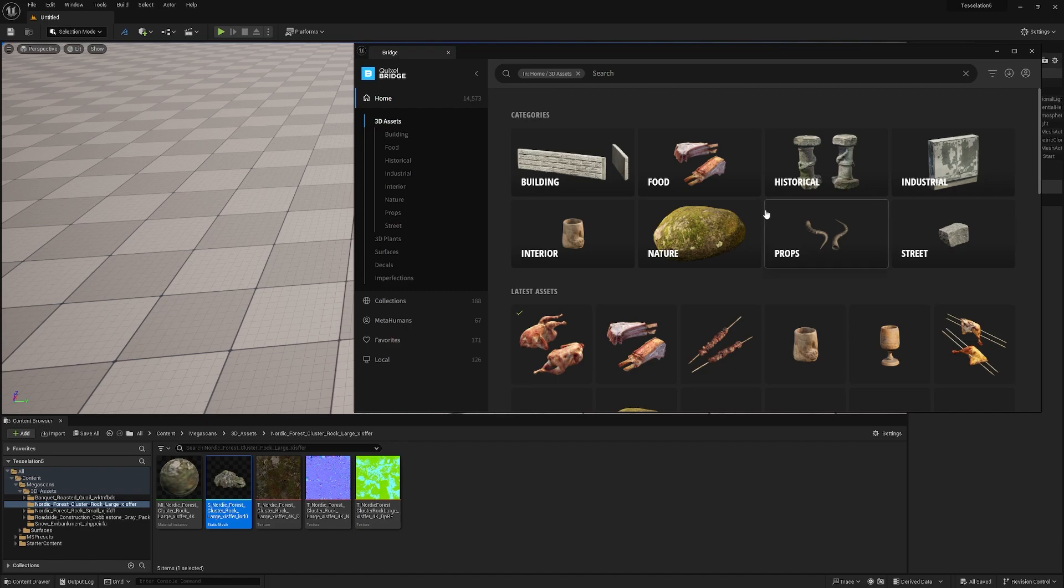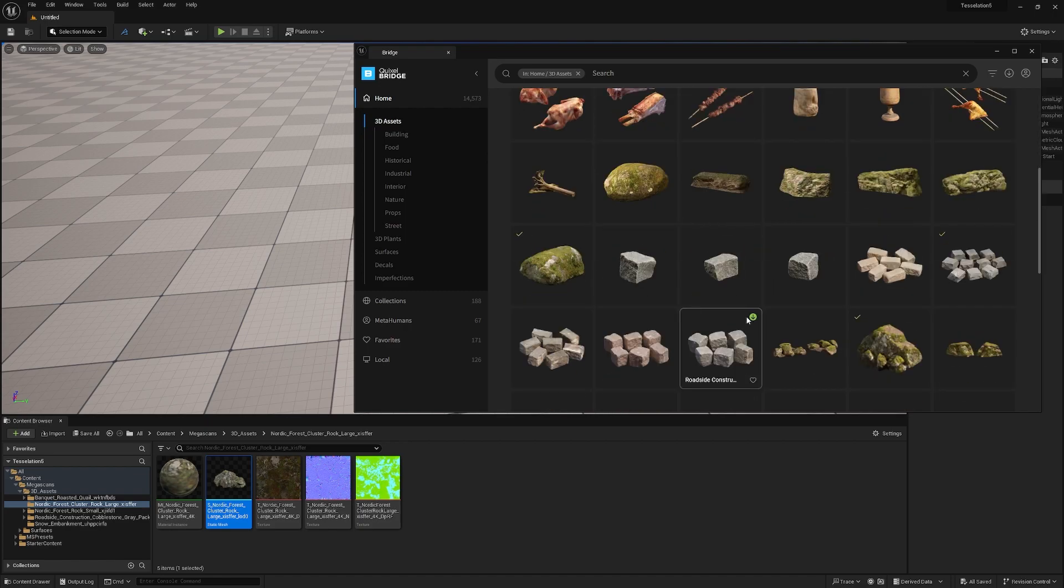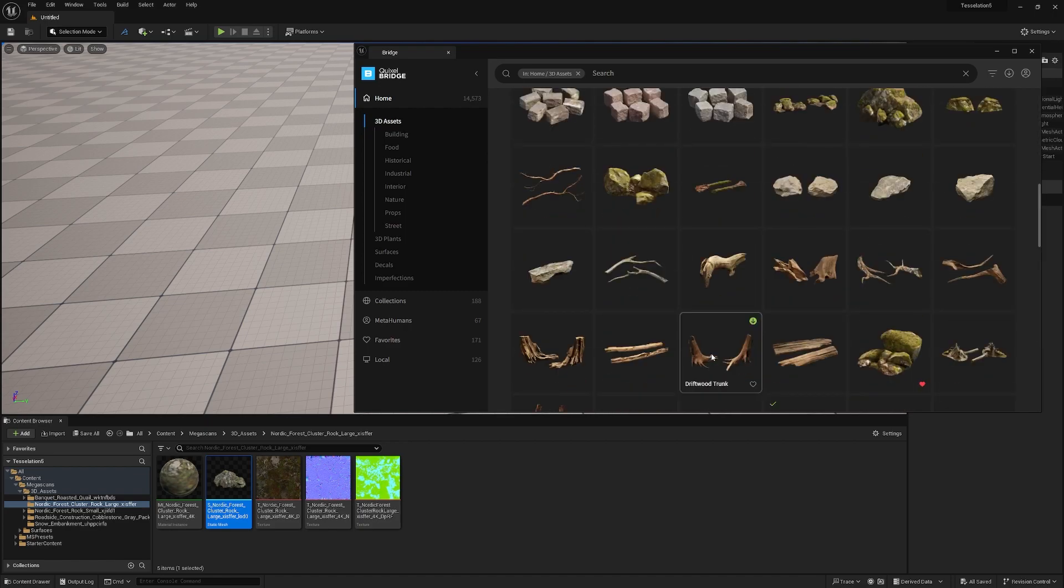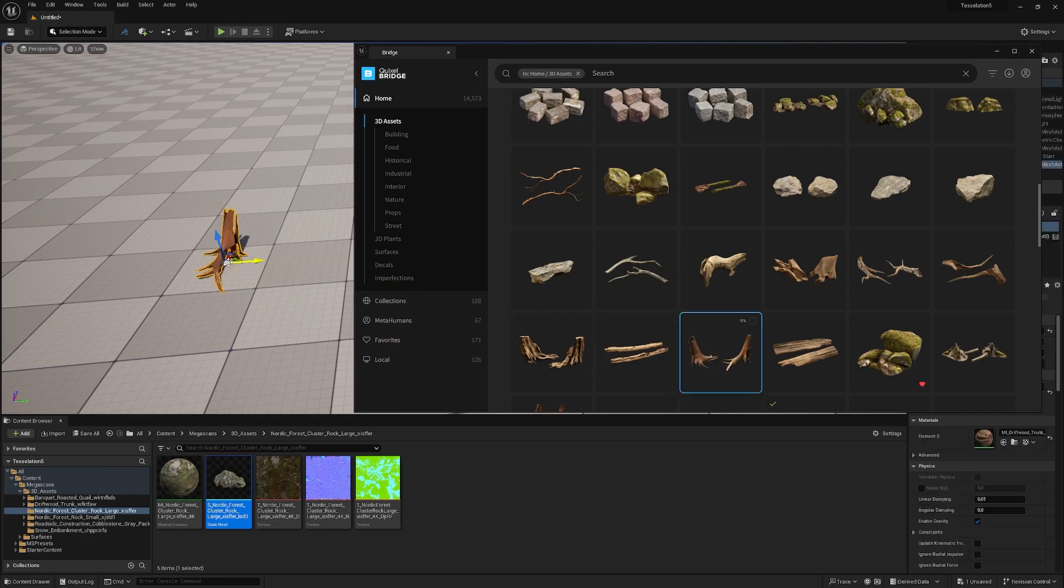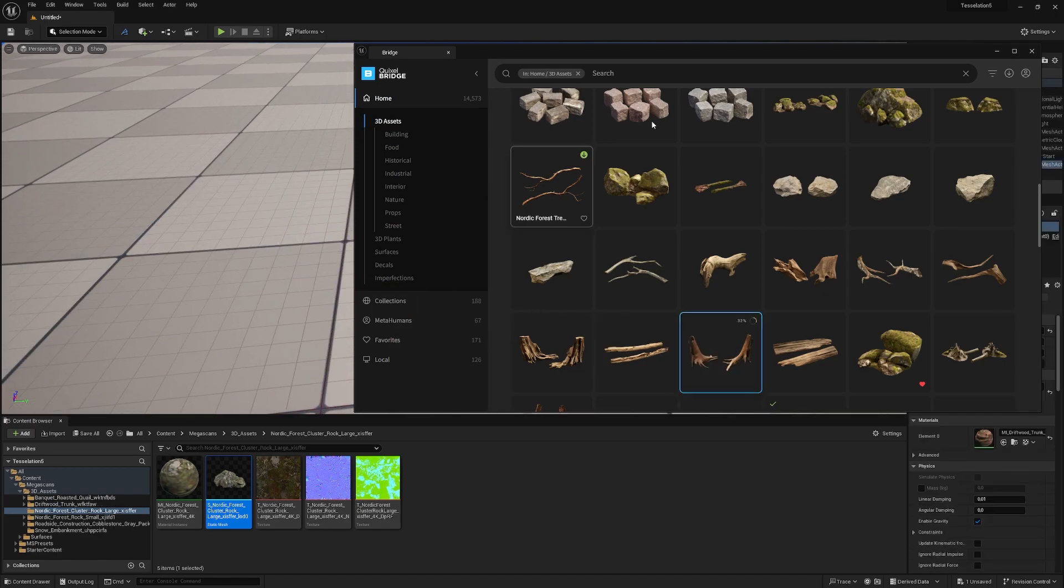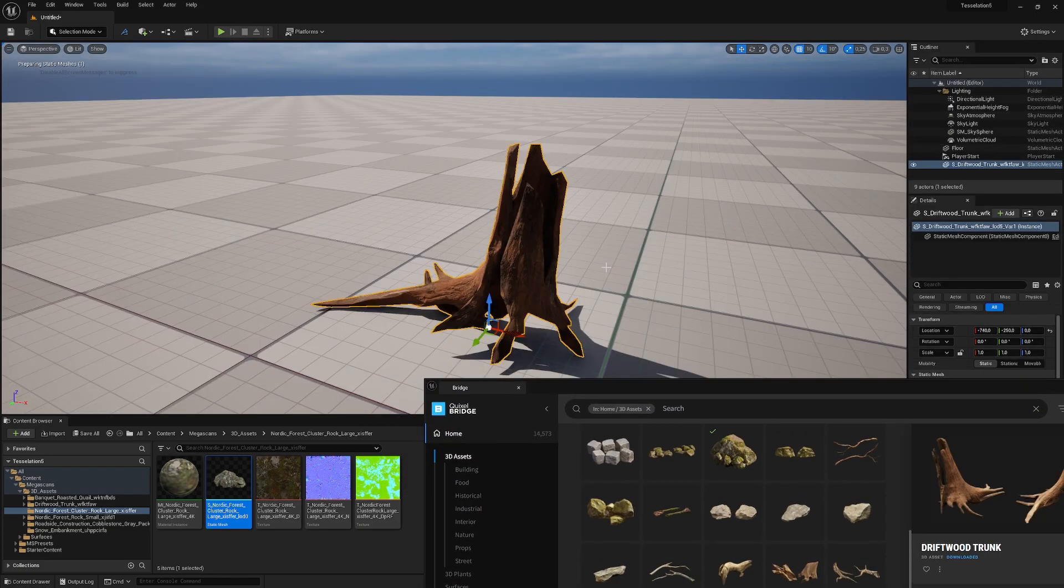Go under 3D assets and look for what you want to add to your scene. Let's try the Swiftwood. Just hold the left mouse button and drag and drop it. Now it's downloading and streaming to the engine.